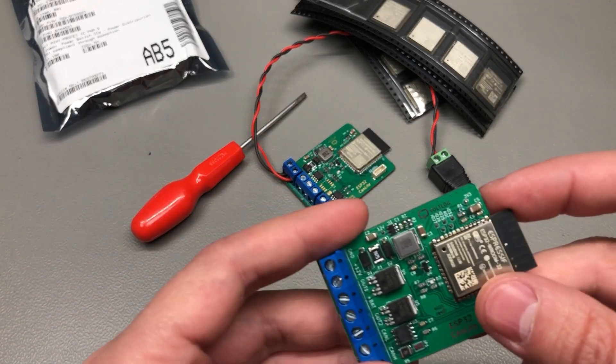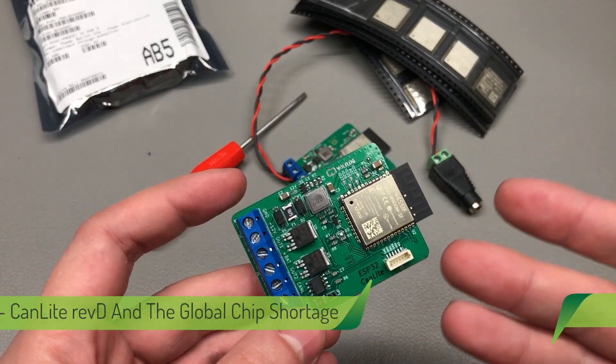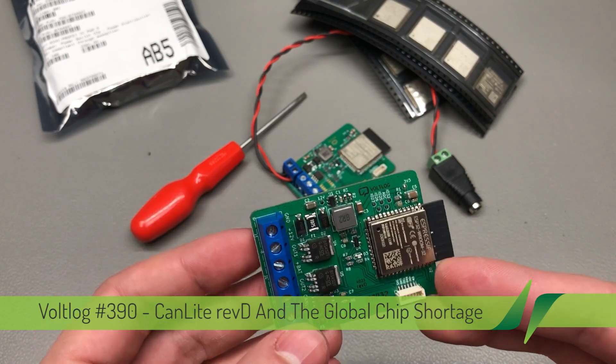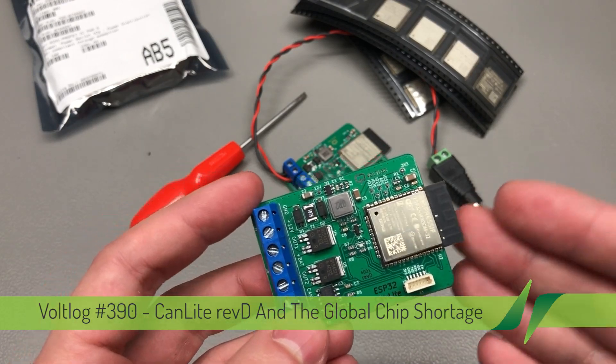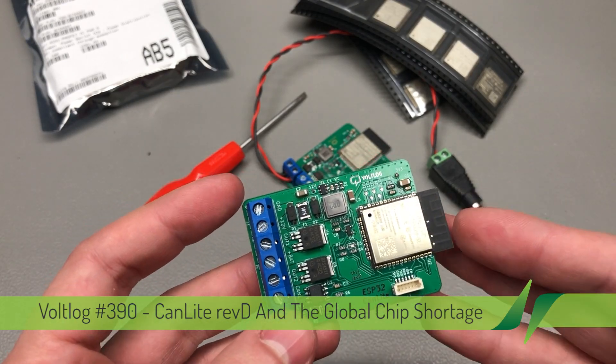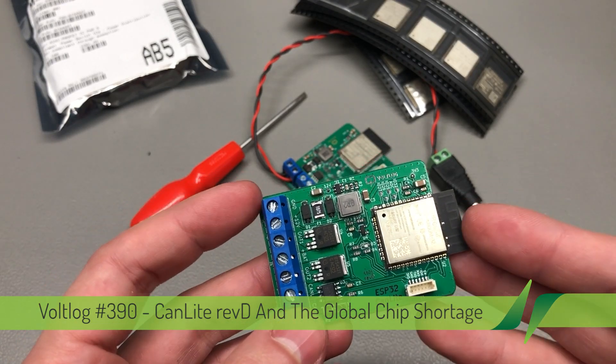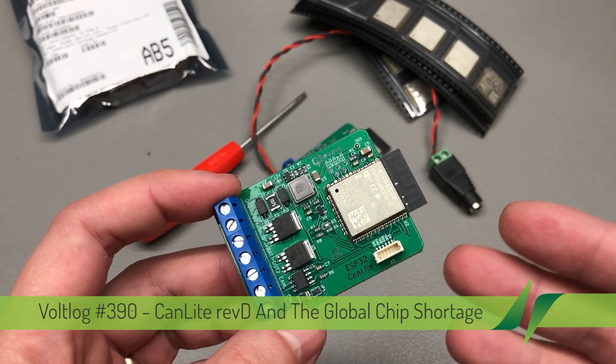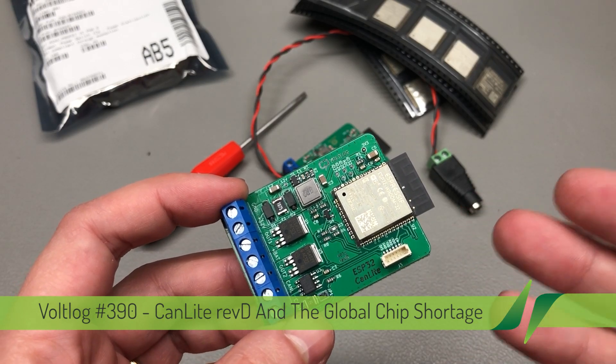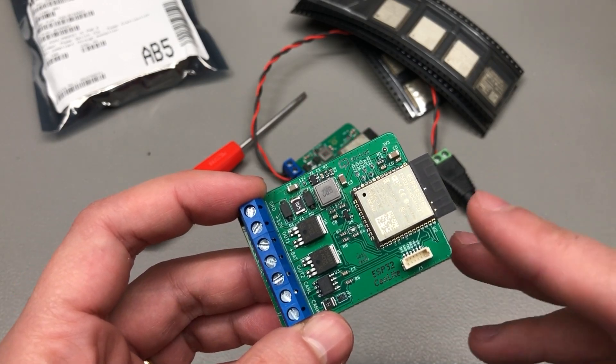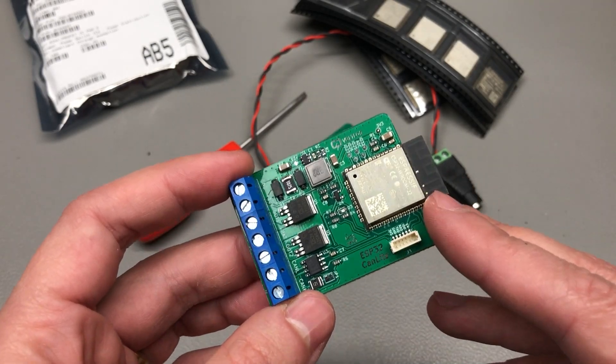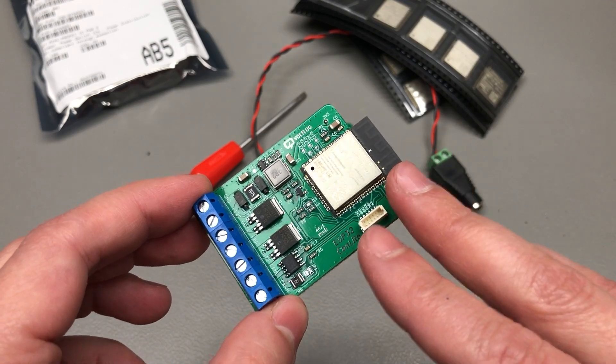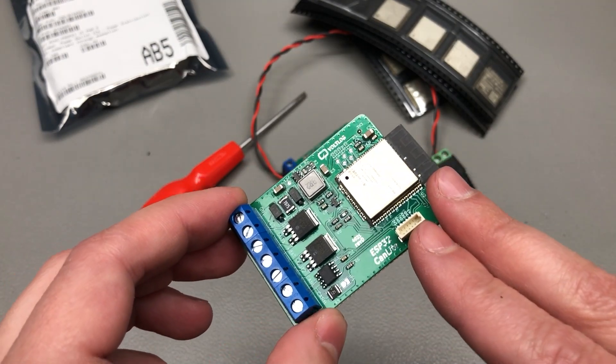Yes, I'm already at Revision D for these boards and that's partly due to the ongoing global chip shortage which forces me to switch to different components with every new batch that I manufacture, but I'll get into that later.